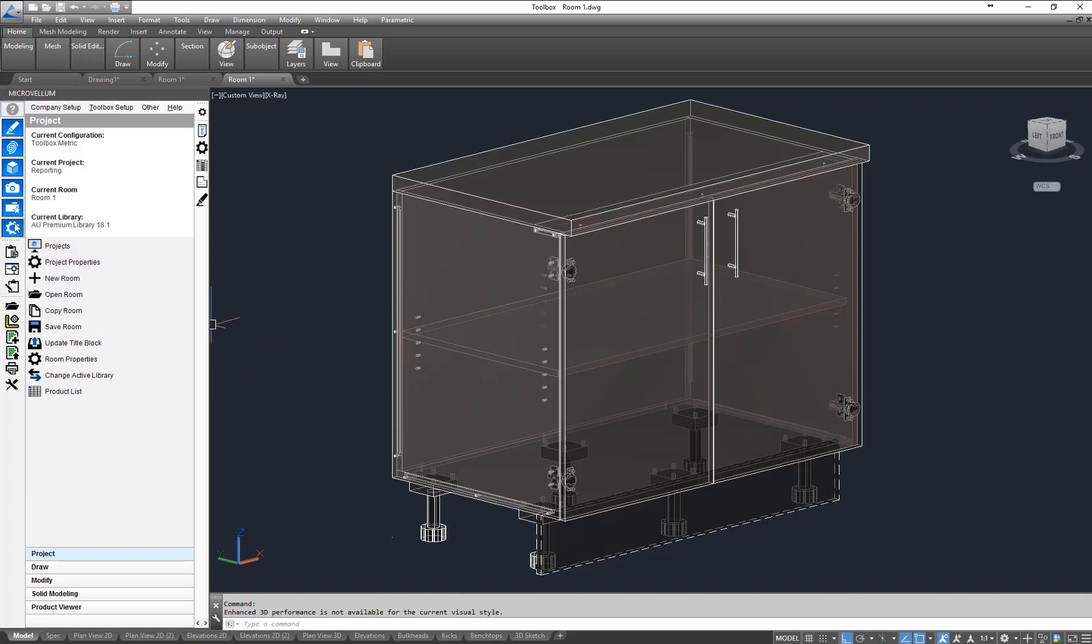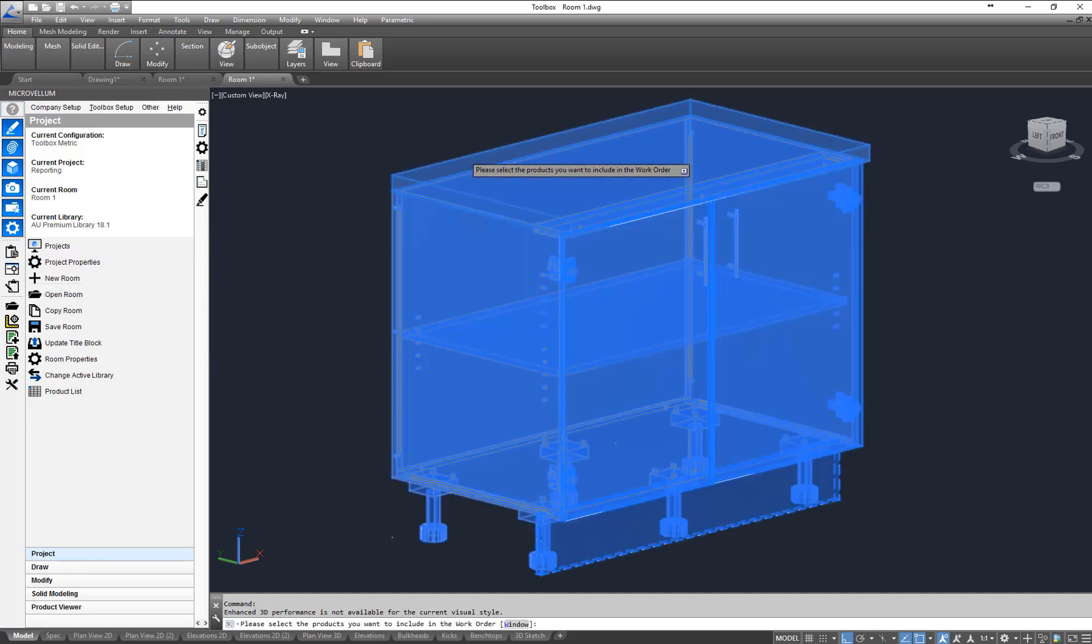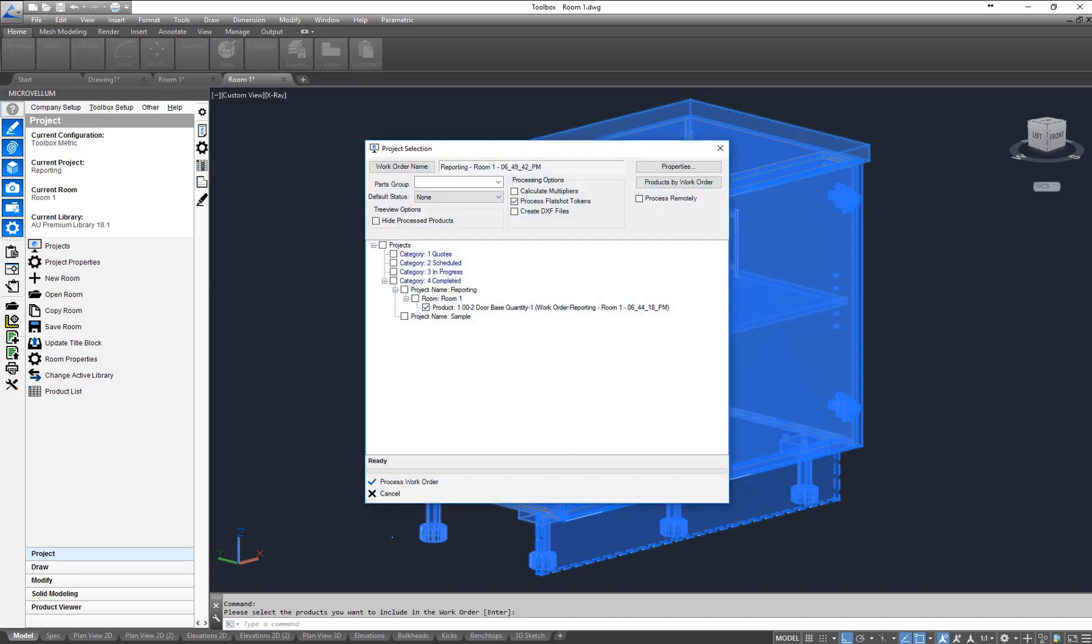What we're going to do underneath the cog here, second button down, is create a new work order from the drawing. Left click on this, then left click on the unit that I want to process and hit enter.